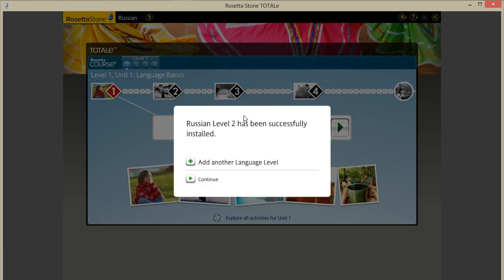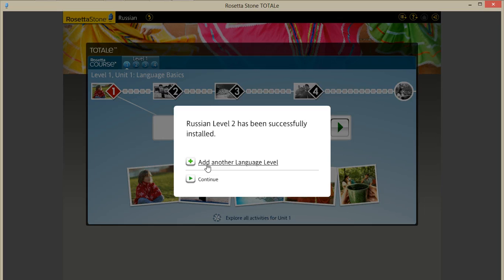Once Russian level 2 has been successfully loaded onto Rosetta Stone, you get the options to add another language level or continue. So we'll go to continue.